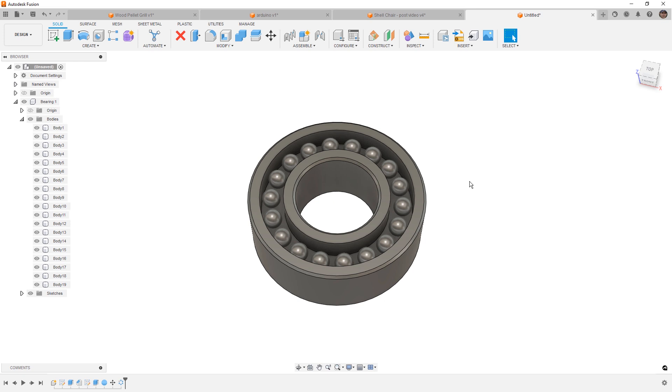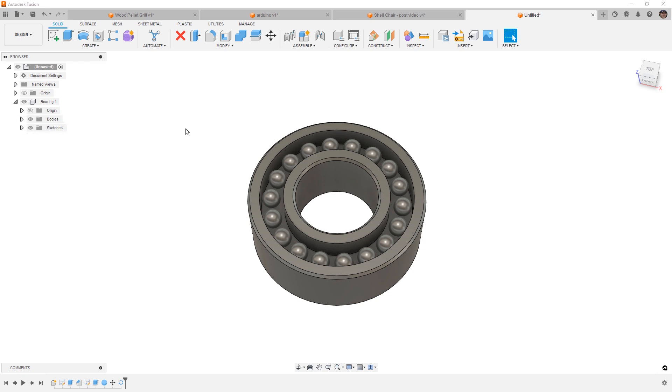So if you're working with assemblies, you first need to think about that design intent. Are all of these components going to move together as one? Do they need to be broken out on a bill of materials or parts list downstream? Do there need to be exploded view animations of them? And those are all going to dictate whether or not you pick up on a certain workflow.